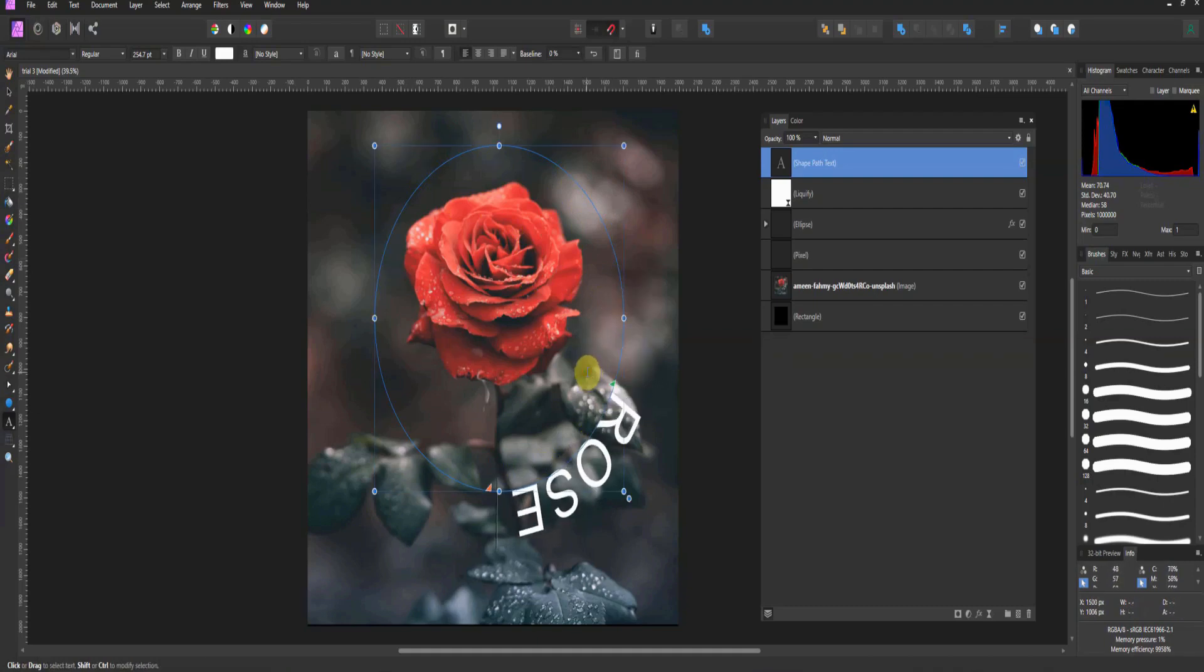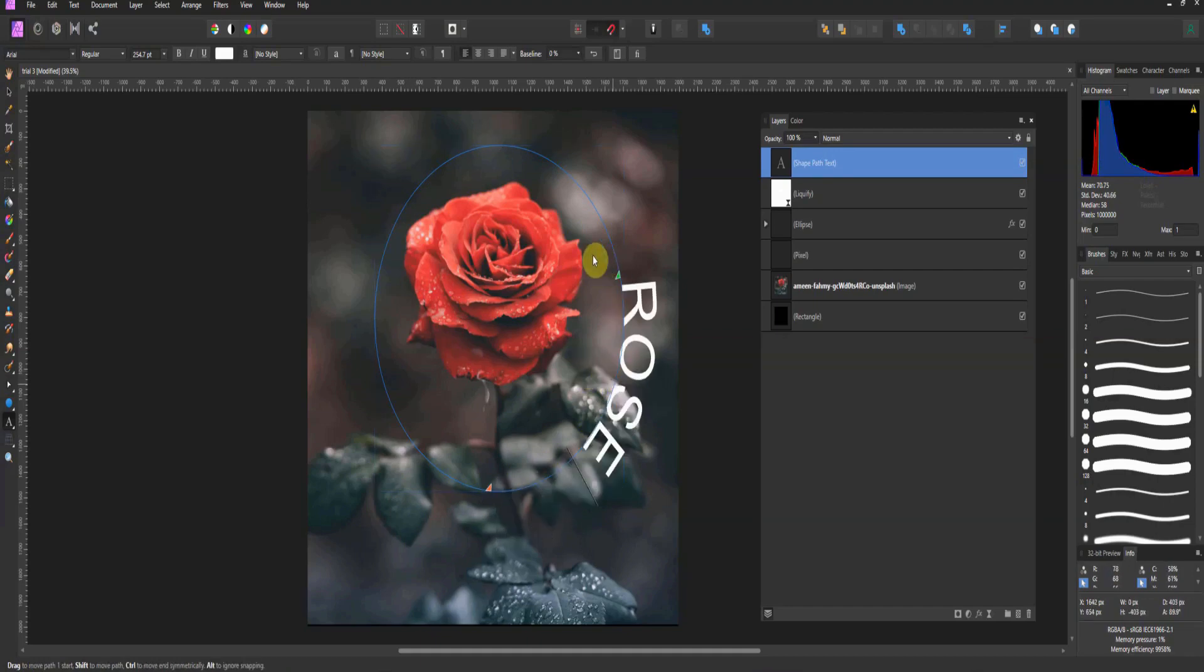I'll tell you, as an Illustrator user, this was one of the things that I do not like about the way it does path on text. But it is now available.